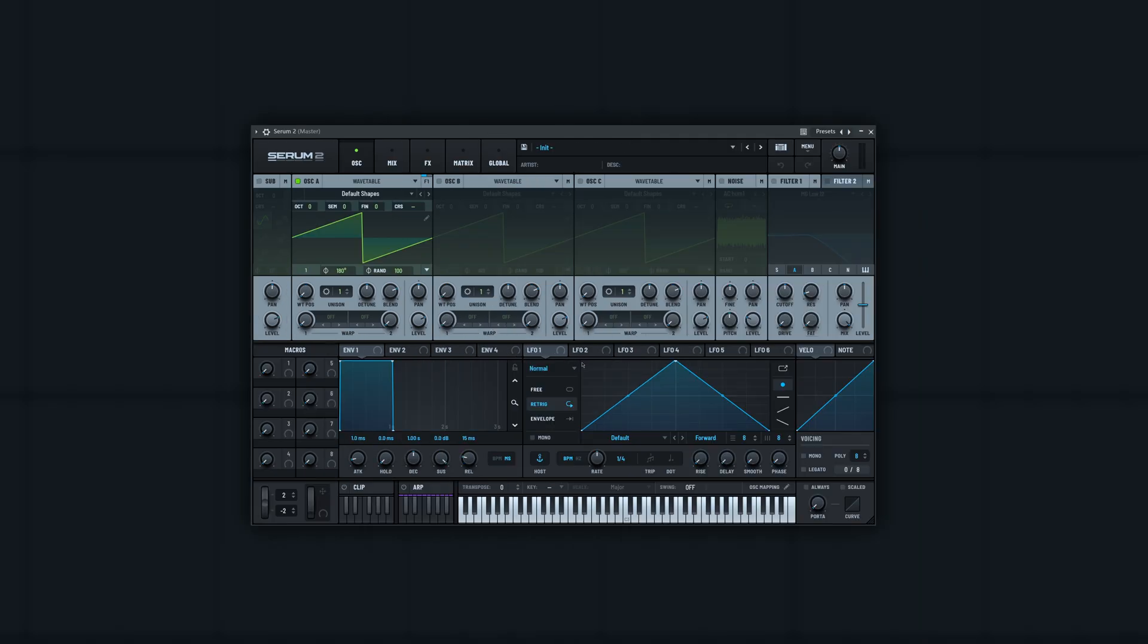Here's how to make a really simple saw bass in Serum. This is one of the easiest sounds you can make and it will only take a couple of steps, but I think this is a great sound and I use it in a lot of songs.